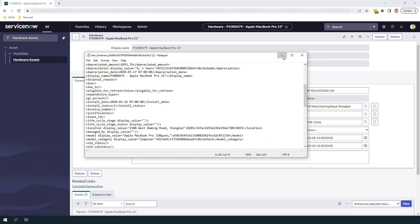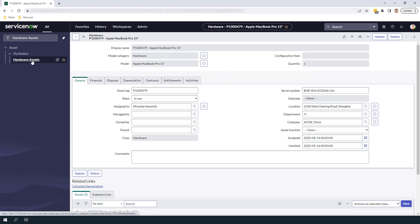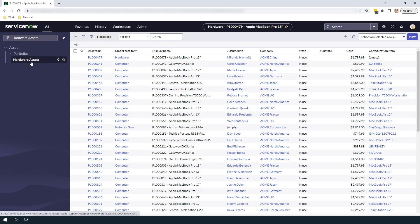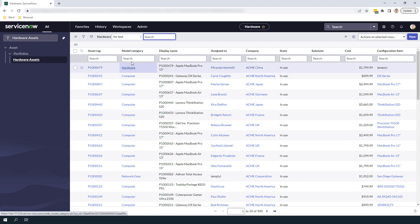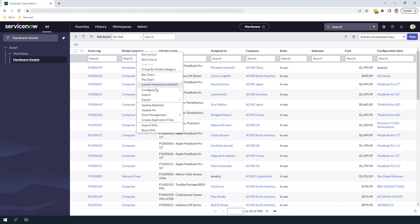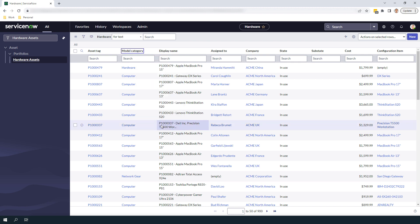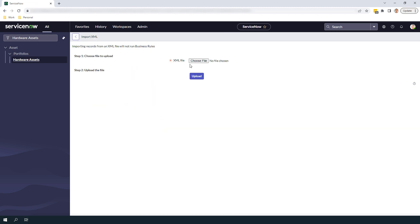In ServiceNow, navigate to the Hardware Asset List view, right click on the column header, select Import XML, and select the XML file we just saved.